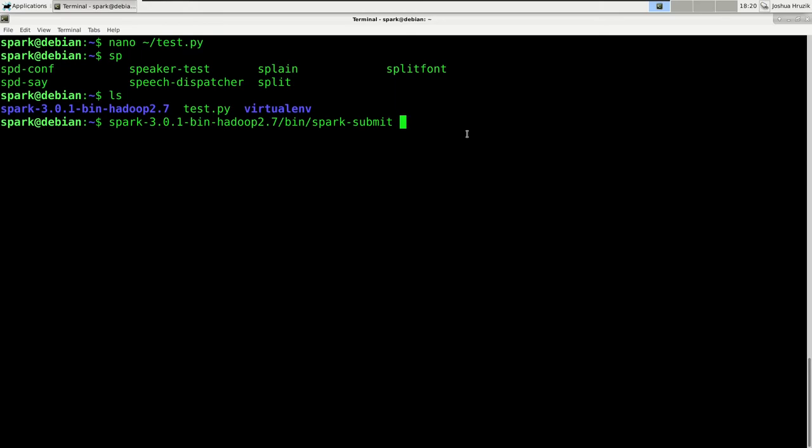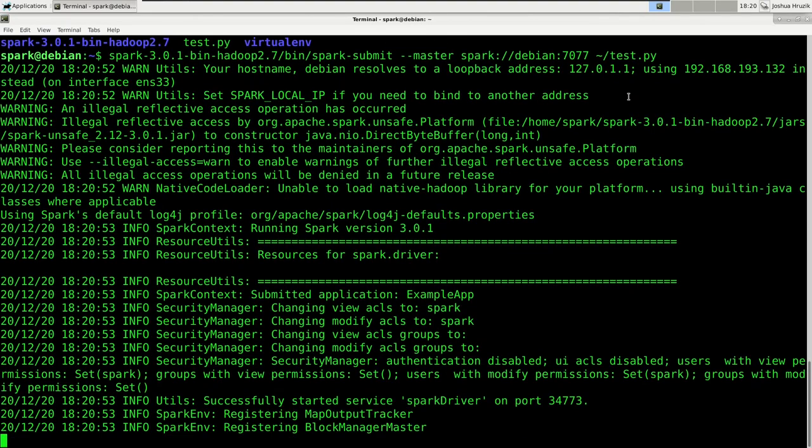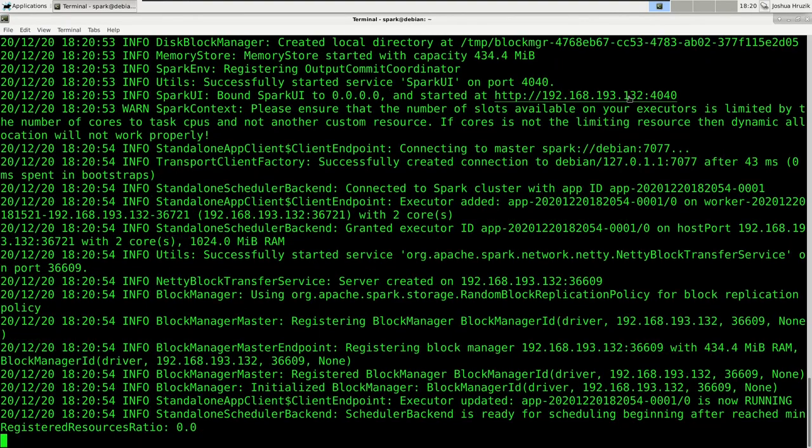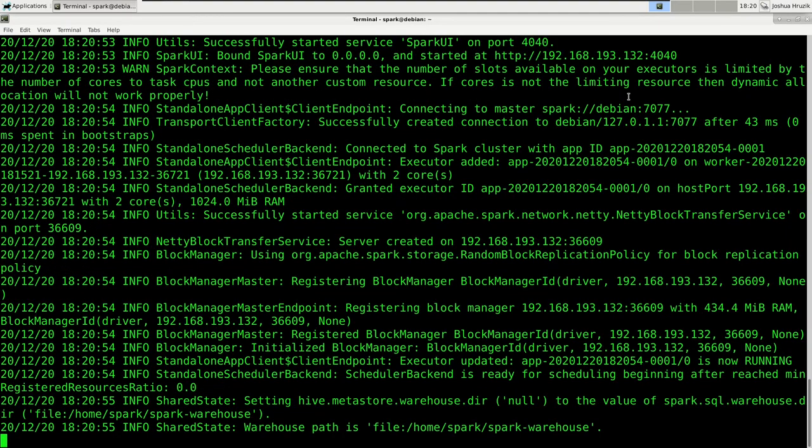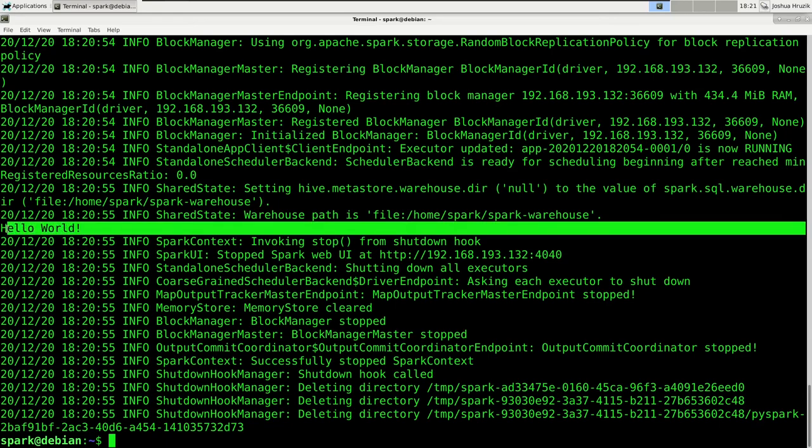And the first argument we're going to give is the master, of course. So the master is the same as before, it's the URL we got. And next we got to give it the path to the Python file. Now it's submitting it to our spark cluster. So I know a lot of stuff gets printed to the screen. However, as you can see, it says hello world. It was just printed to the screen like we asked.